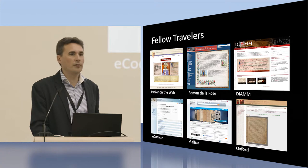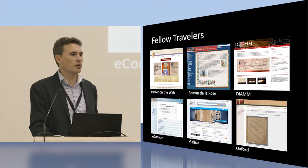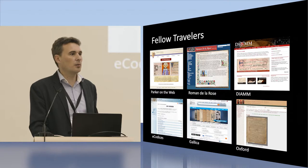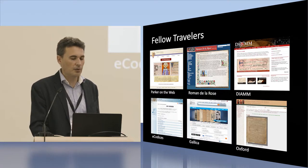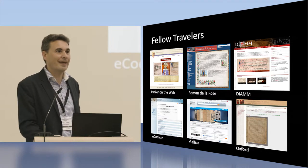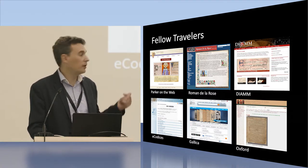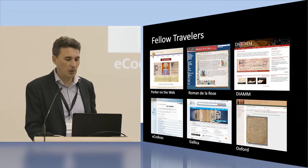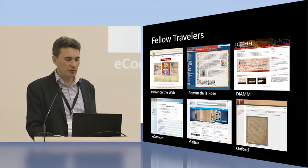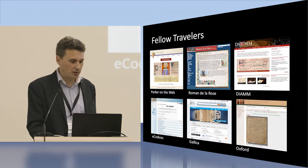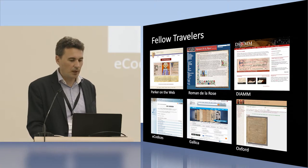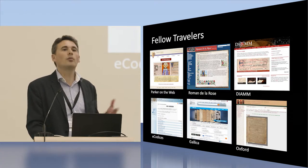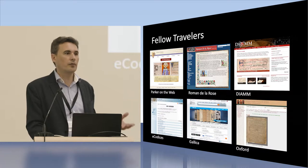It turns out there were a number of fellow travelers, many from the rich digital humanities tradition. Many, but not all, were funded with the help of the Mellon Foundation, and many were leading projects from national libraries and universities. Around 2010 we started discussions with representatives from Parker, the Roman de la Rose project from Johns Hopkins, DIAM, the E-Codices project from Switzerland, Gallica from the Bibliothèque Nationale, and Oxford.